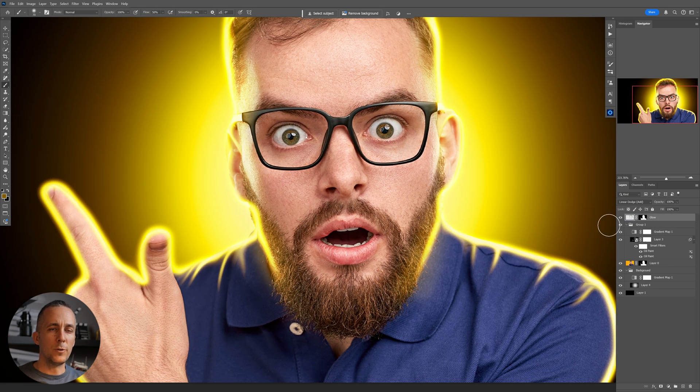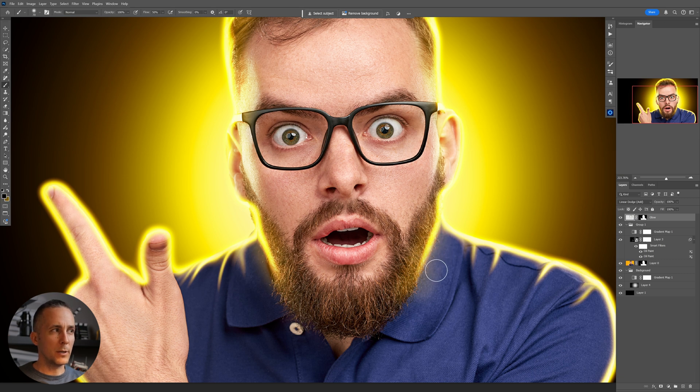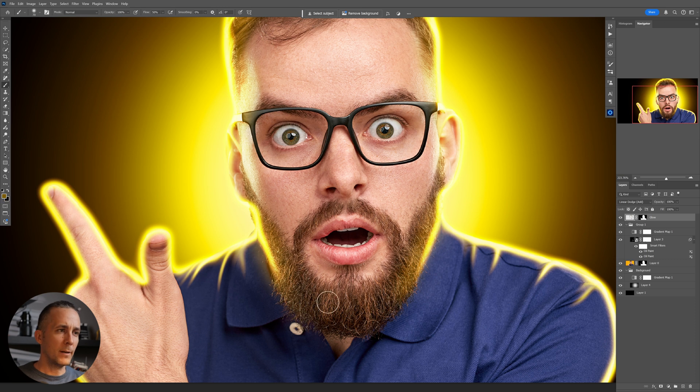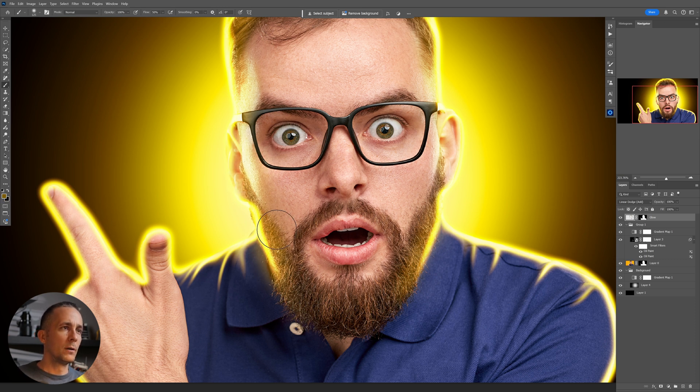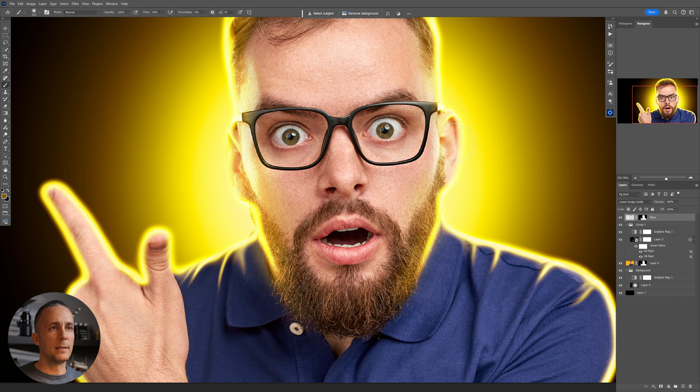Also, if you don't like something like here for example, you can use black and just erase it. Also, let's do this later. But now I will just add a little bit more glow here to the face.